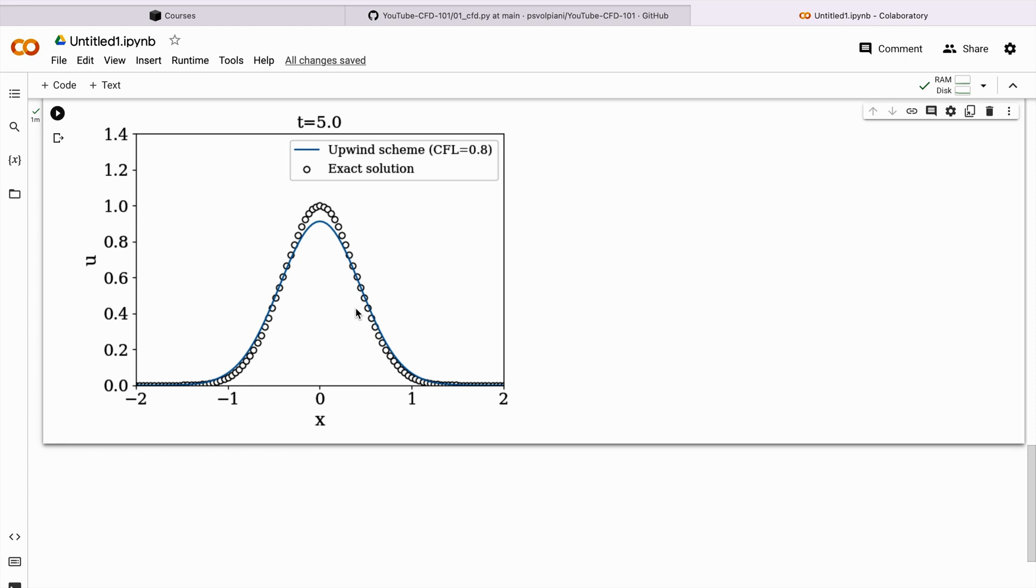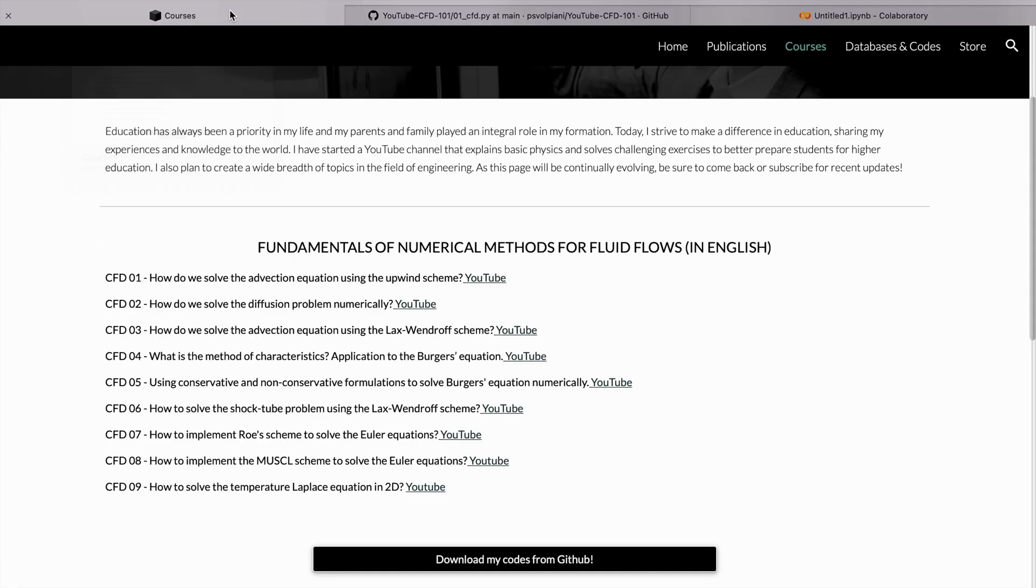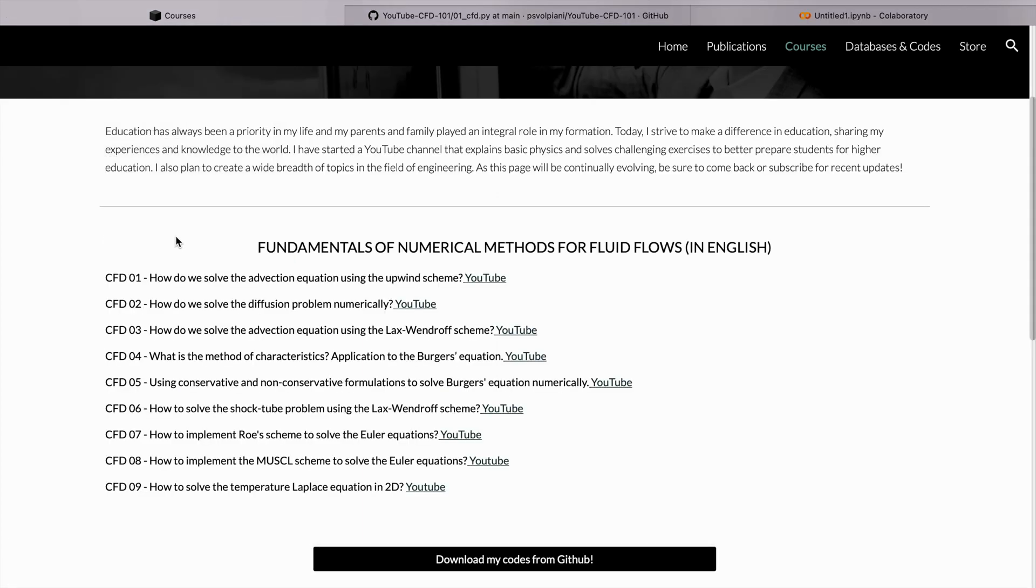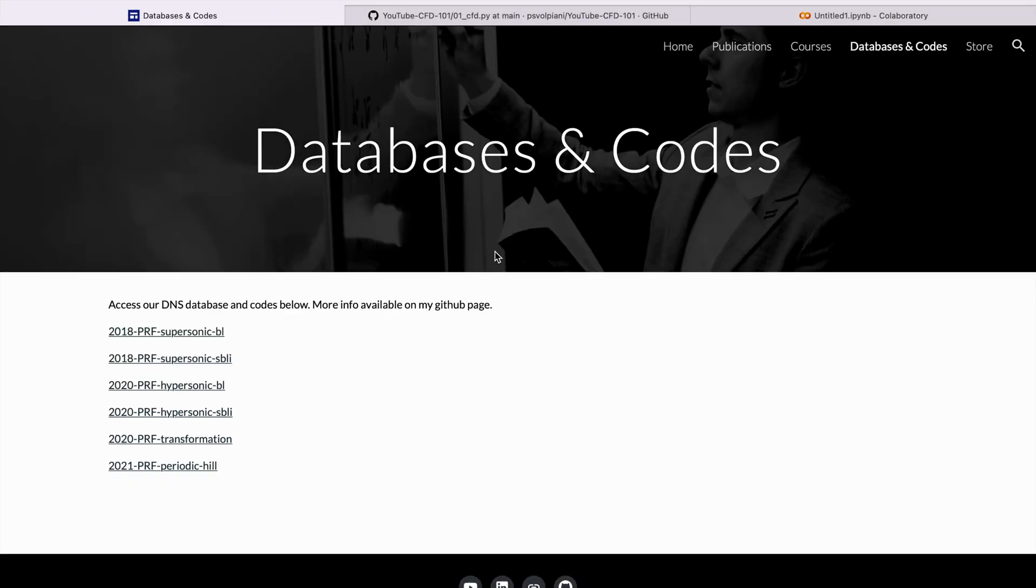That's one way of running my scripts without needing to install Python in your machine. I think it's very practical and useful. You can find all these codes on my GitHub. If you go on my website, you can also have access to databases and codes that I've been developing during the past years for my research activities.